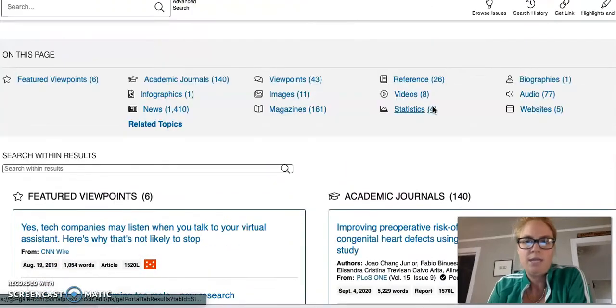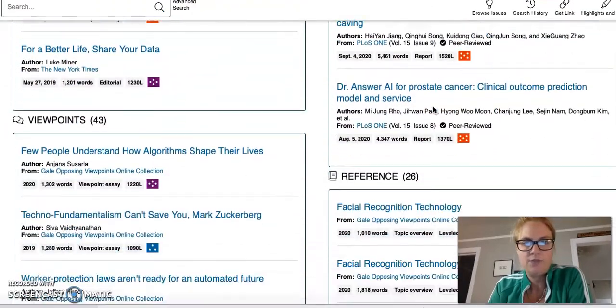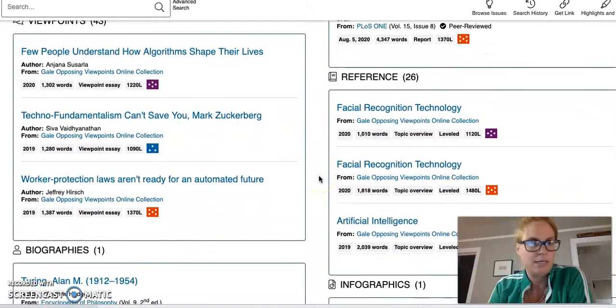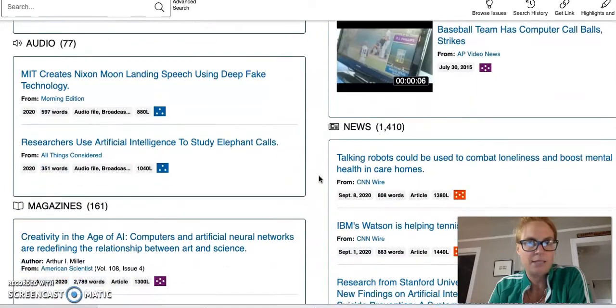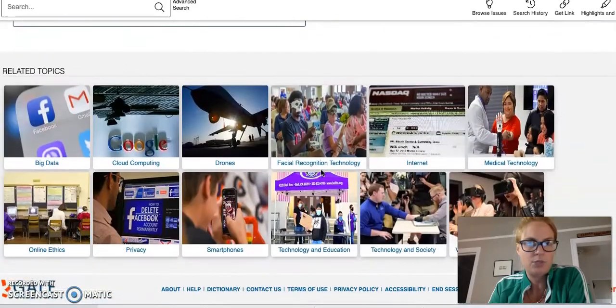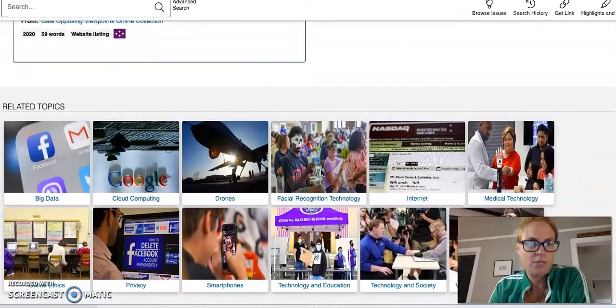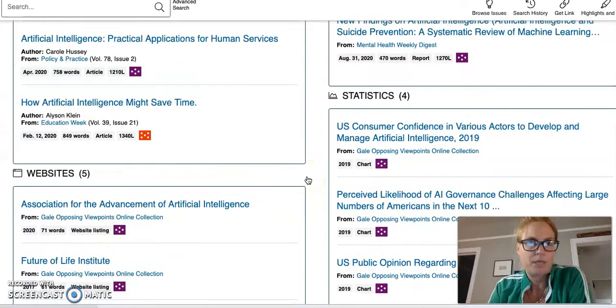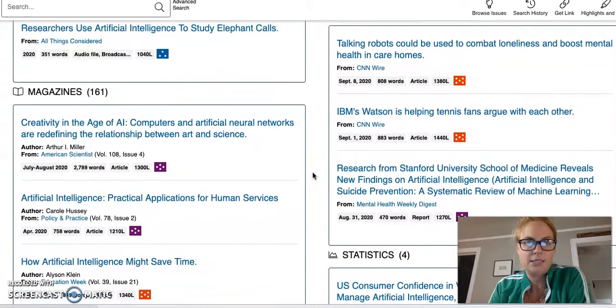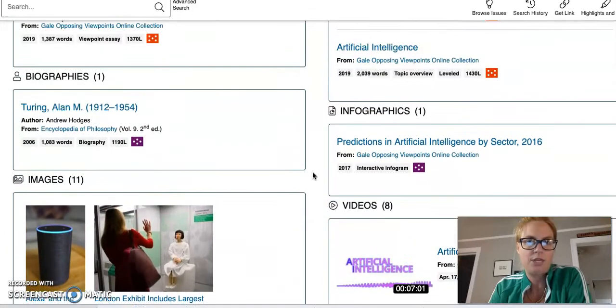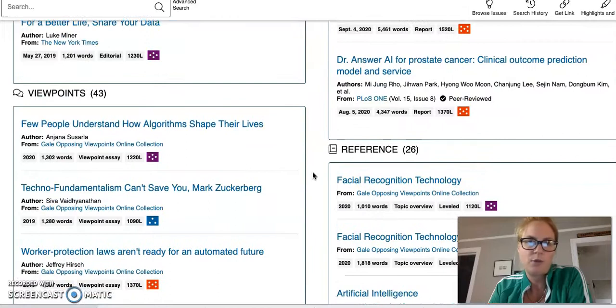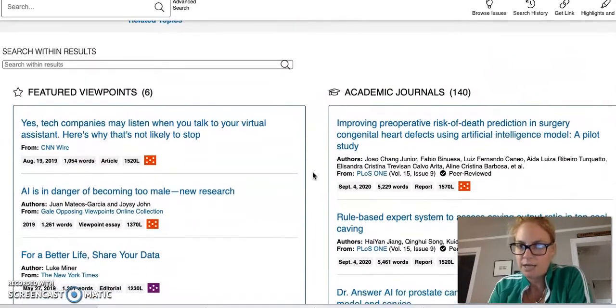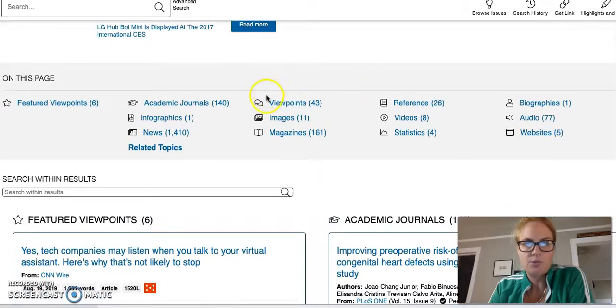Within this interface they've chunked the different resource types into these big subheadings. When I scroll down, I see related topics, websites, statistics, magazines, newspapers, audio, videos, biographies, reference, viewpoints, featured viewpoints, and academic journals. They're also listed right up here.